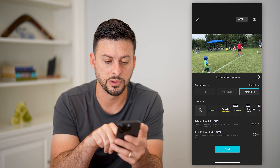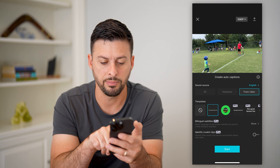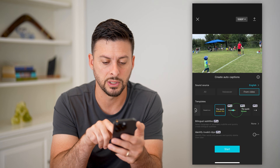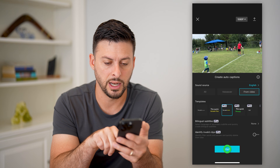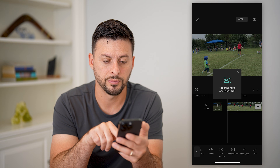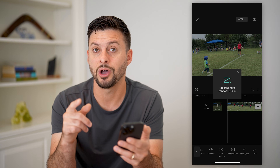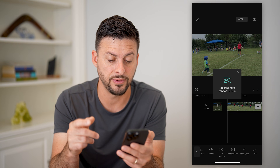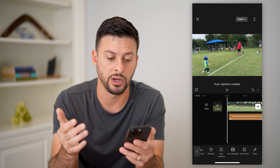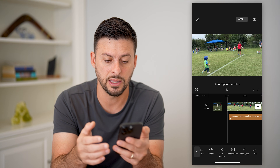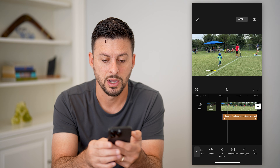We want to use English. There are a bunch of different templates that you can use as well. So let's just choose one and hit start. What it will do is analyze this video to see if there are any words in it, and then it will automatically create those captions.